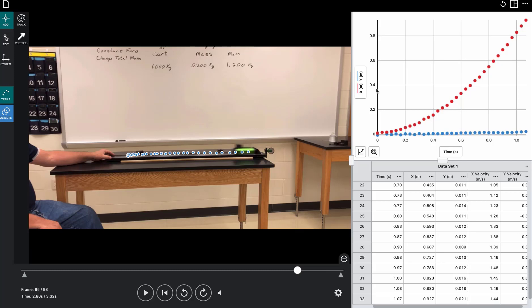You can figure the acceleration here two different ways. To me, the easiest way is to plot a velocity versus time graph because the slope of that velocity time graph is the acceleration. Or you can also look at a distance time graph, which will be a curve, but then the constant for that curve will be half of the acceleration.